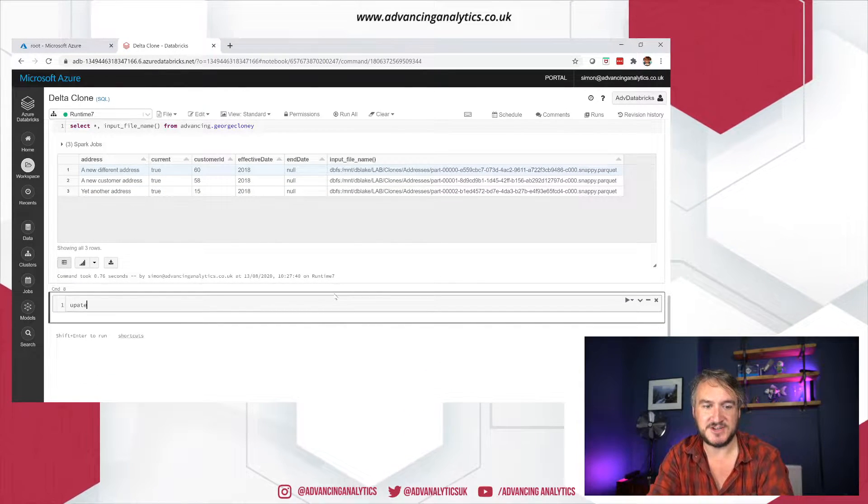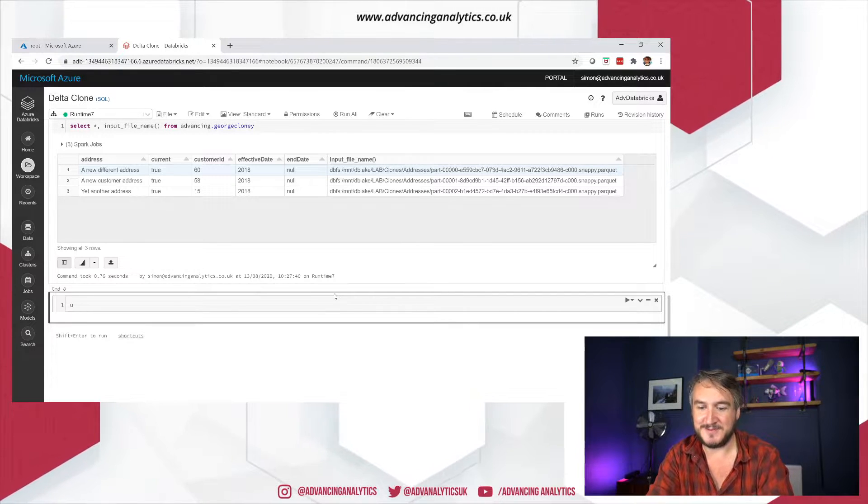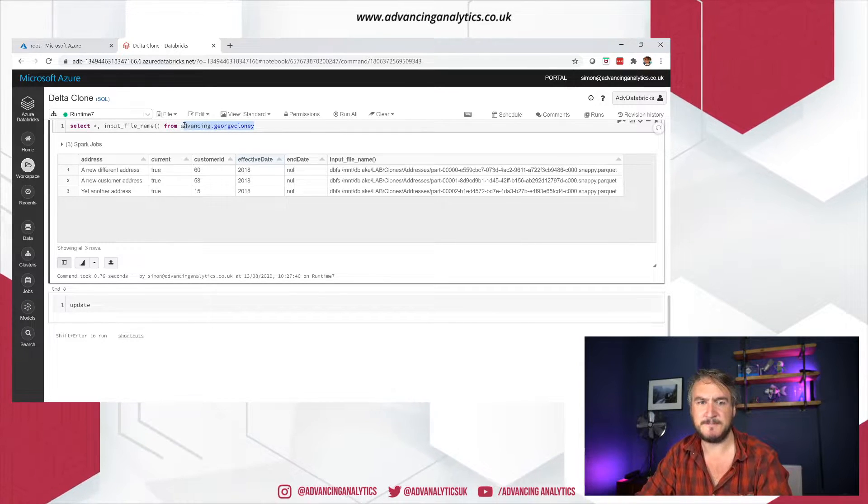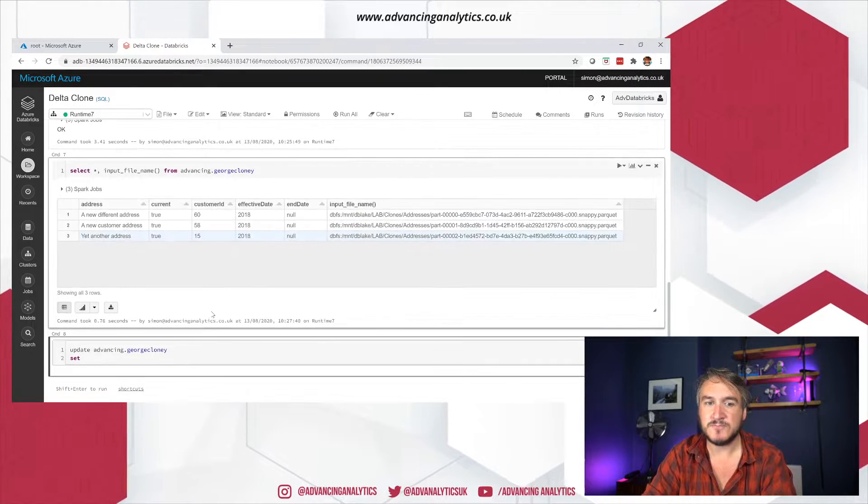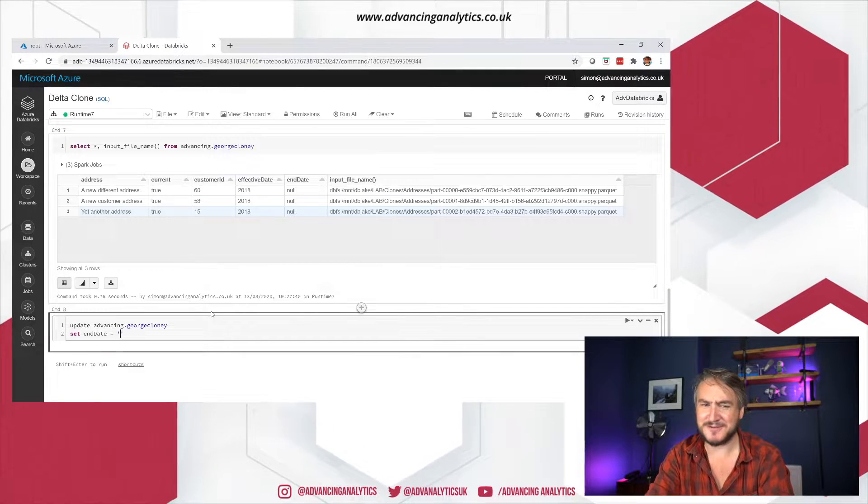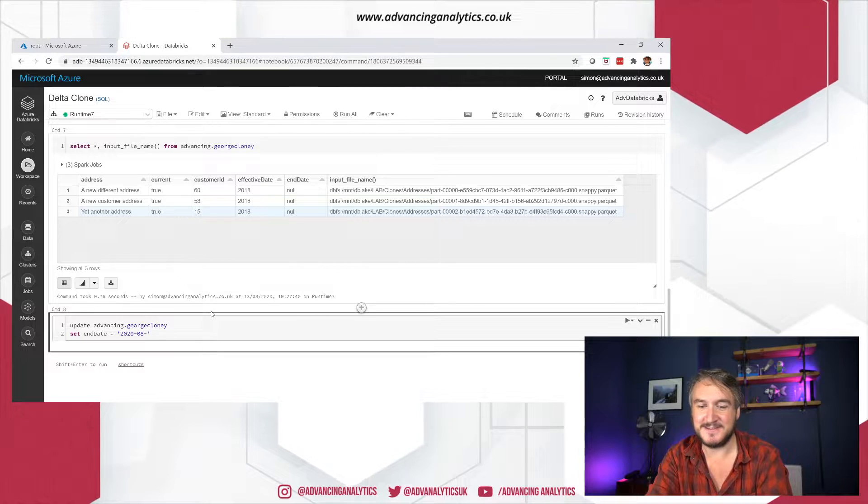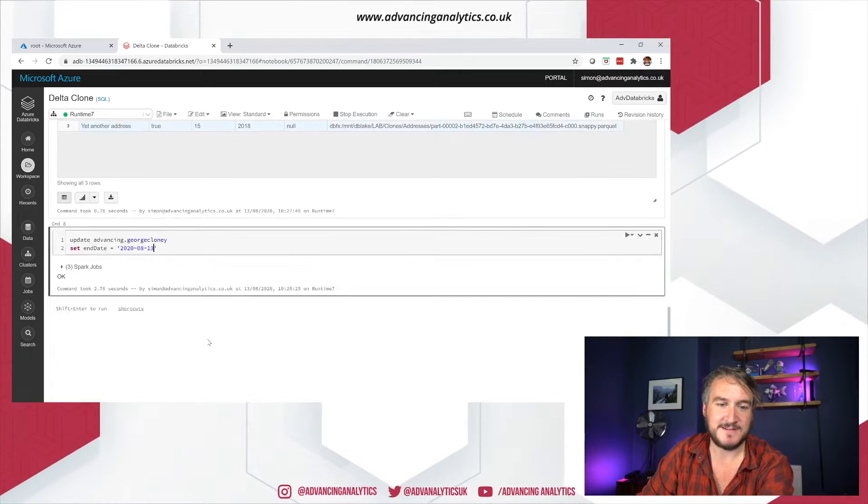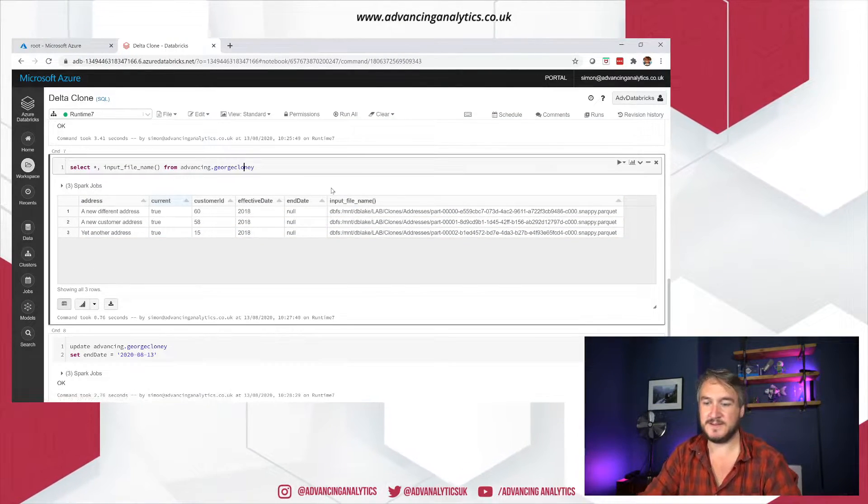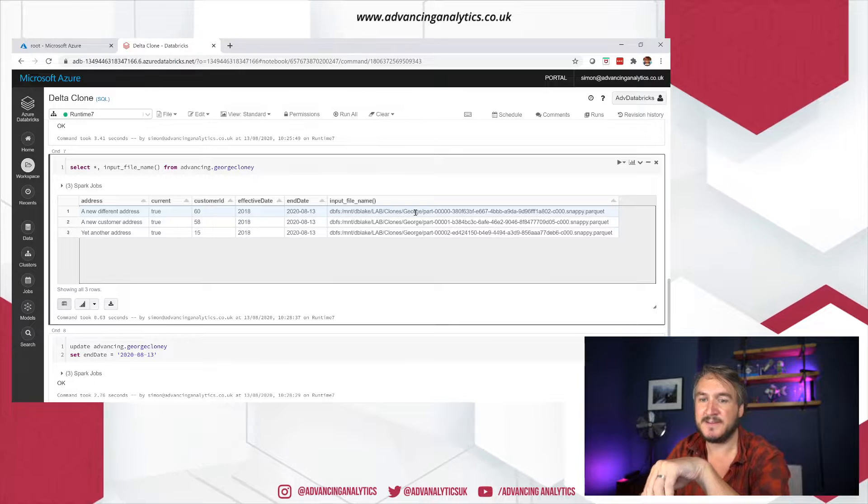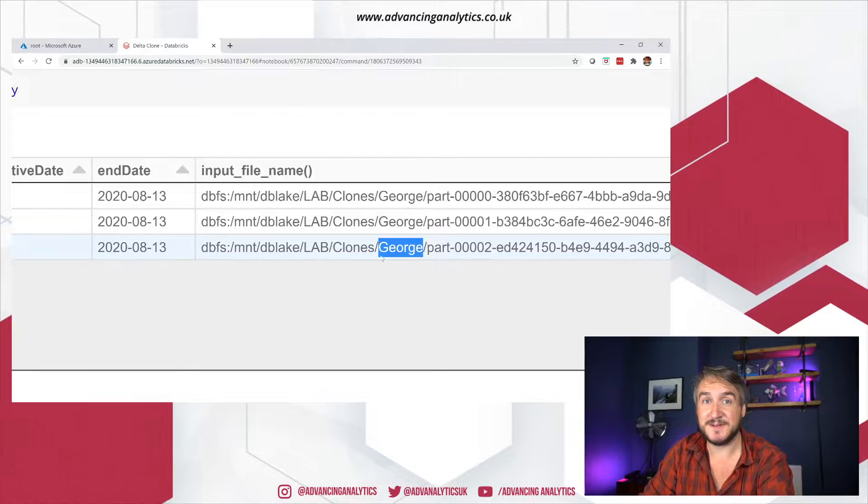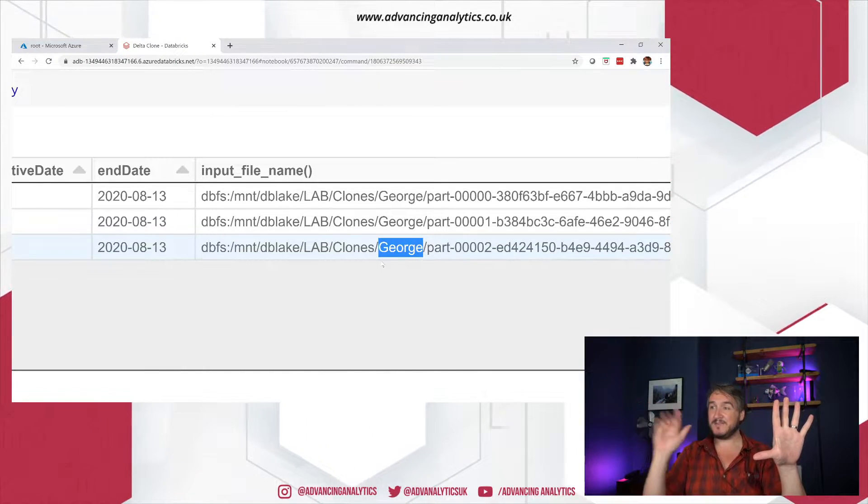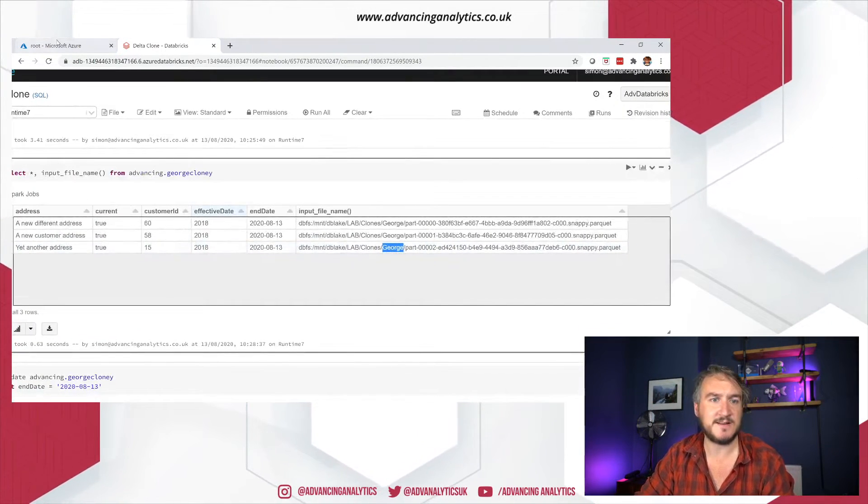I can see all three records are coming from my addresses table and I've got those three original Parquet files. So great. Despite the fact I'm pointing at a different directory and pointing at a different transaction log, it's going back and talking to my original data, which is kind of what we expect. So let's do an update. Let's change things. So I'm going to update my advancing George Clooney. I want to do a set. Let's set the end date. Let's the end is nigh for our clones. We're just going to say it's today. So we're ending our George Clooney clones.